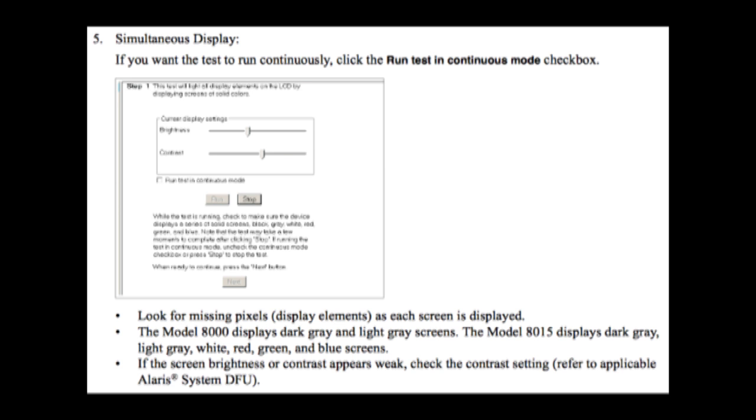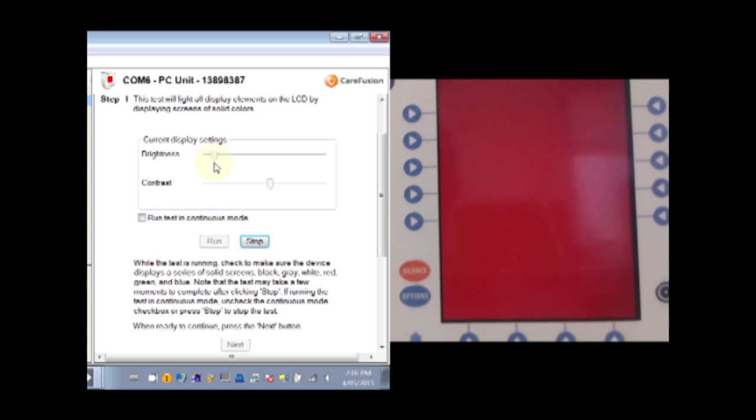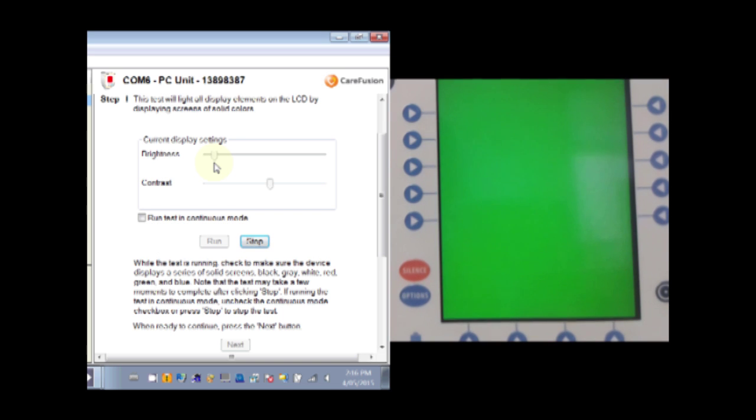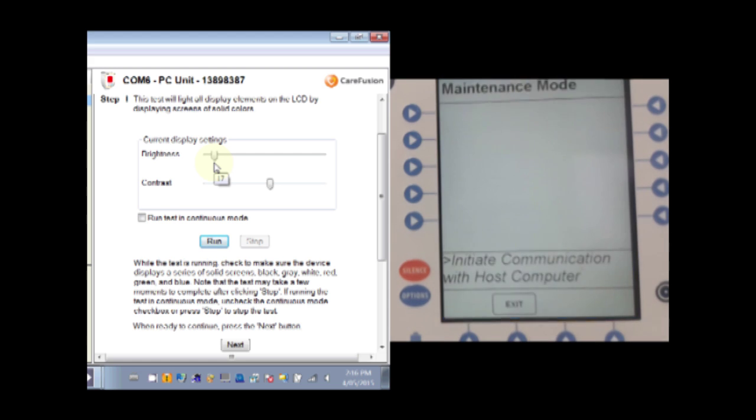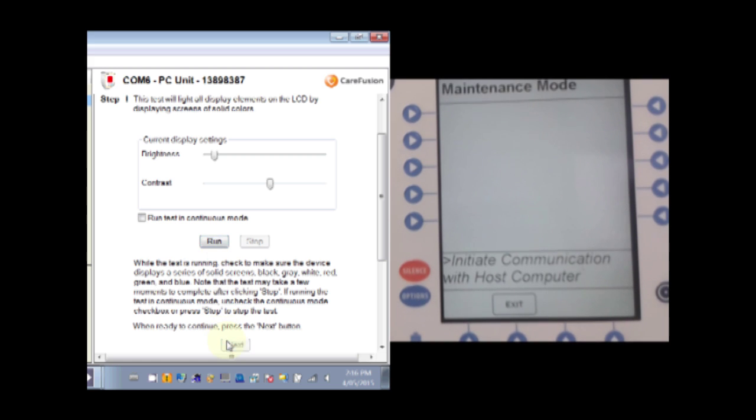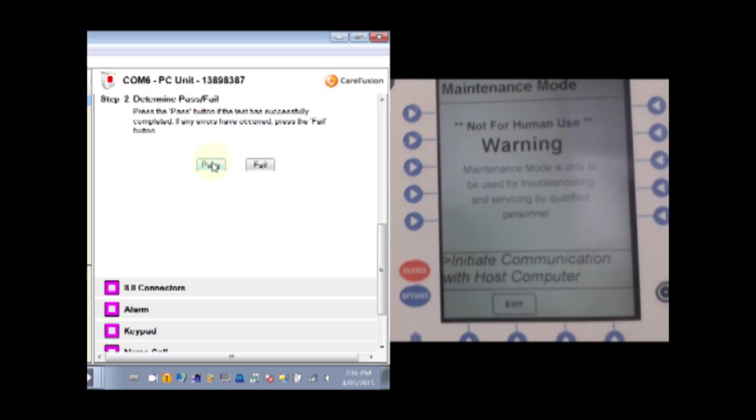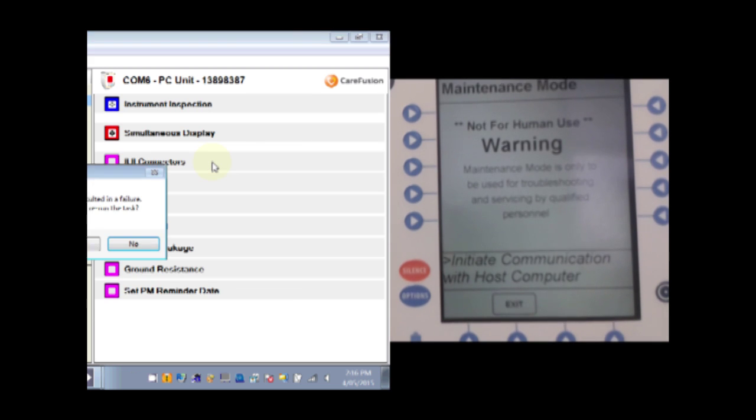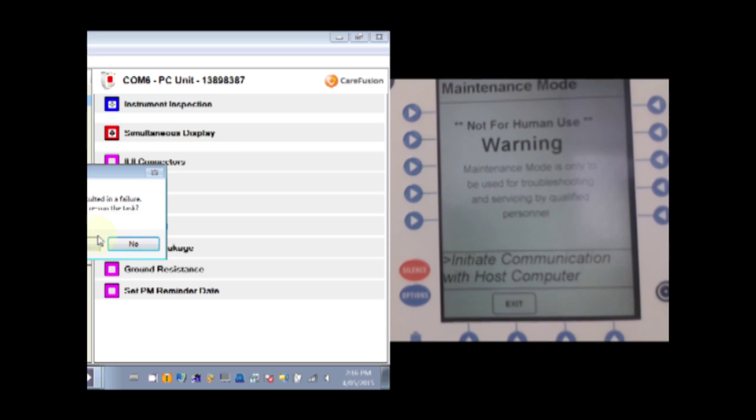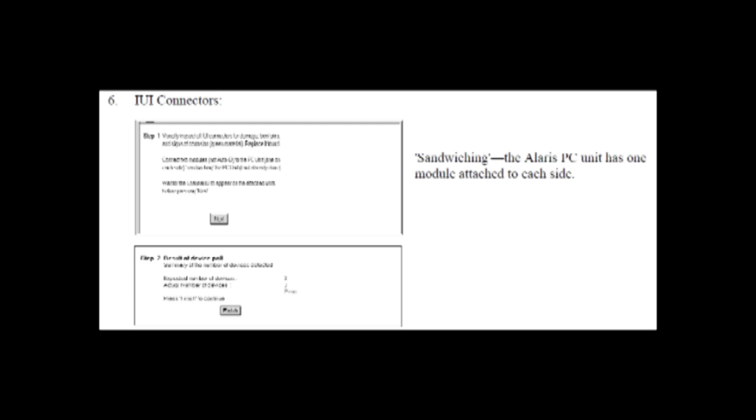First the Simultaneous Display. Here we are just testing that the segments and the colours are OK on the display. You can see random errors occasionally pop up.